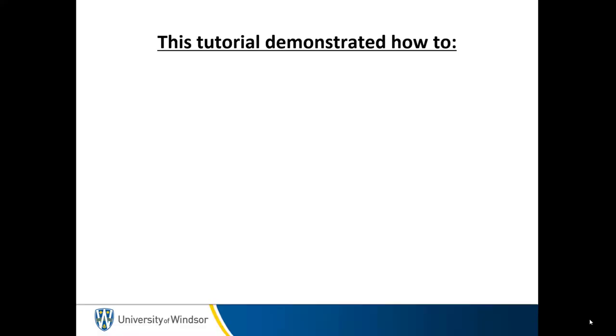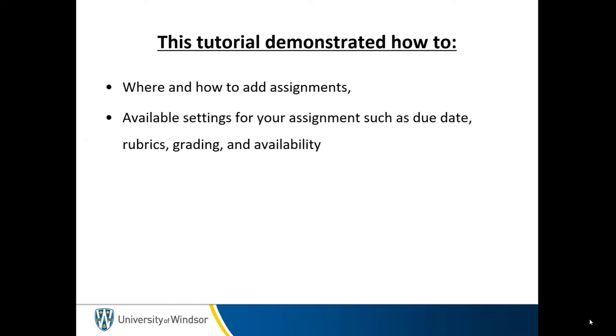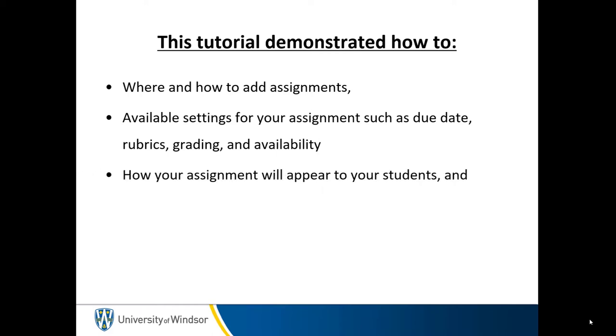To recap, we have shown you where and how to add assignments, available settings for your assignment such as due date, rubrics, grading, and availability, how your assignment will appear to your students, and where to access the submitted assignment.